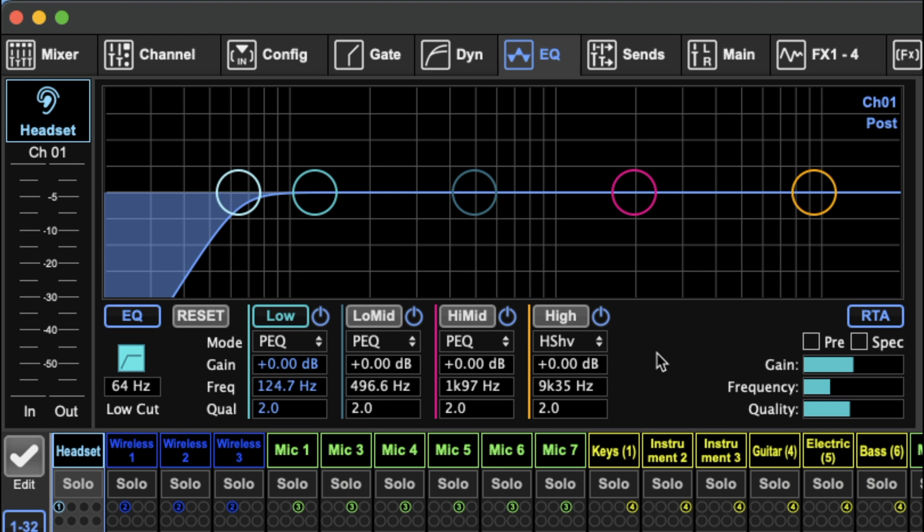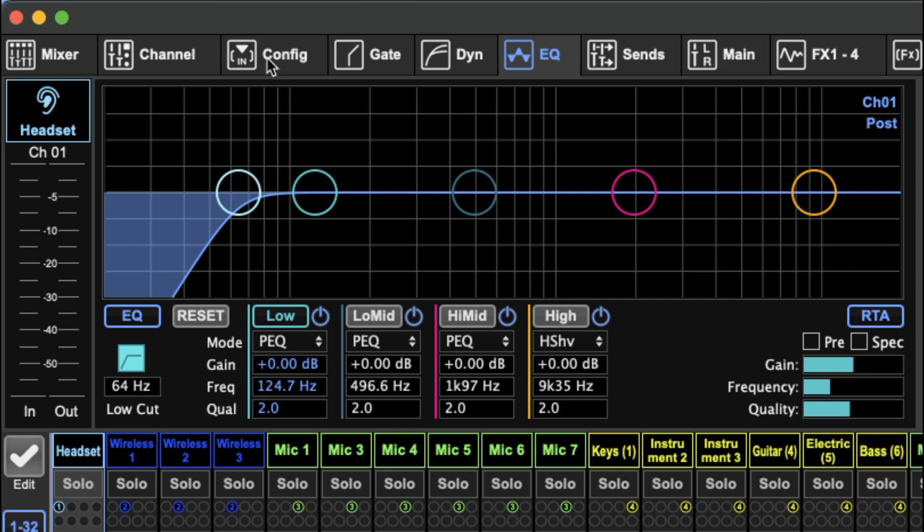Okay guys, here is the equalizer page of the M32 edit. I've decided to zoom in for this one so you guys can get a good look at what's going on. First I want to talk about this low cut section which we briefly touched on the config page, so you can go back and look at that but I'll just address it here.